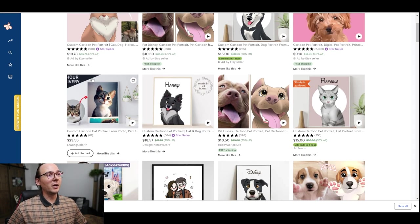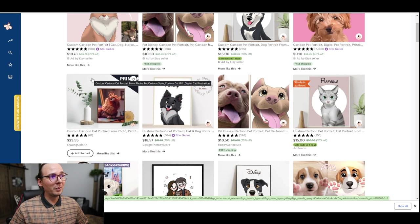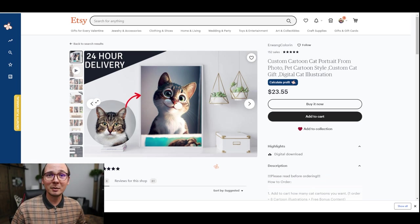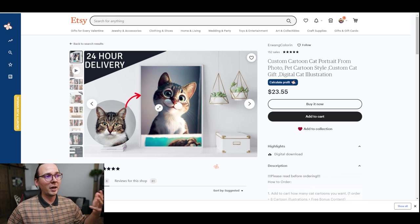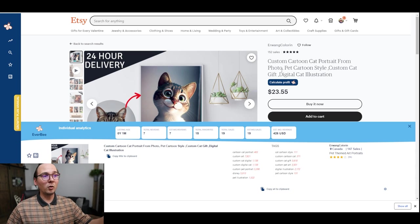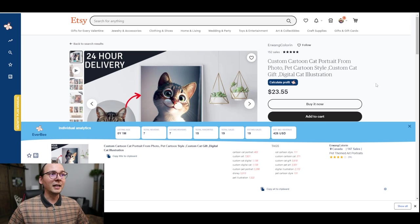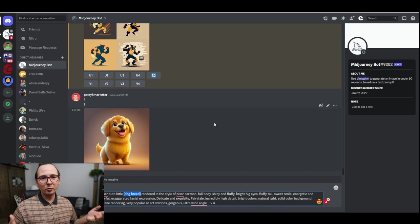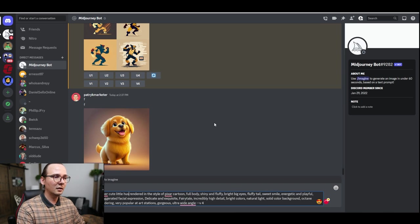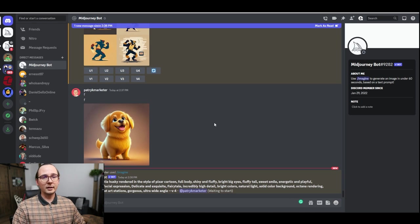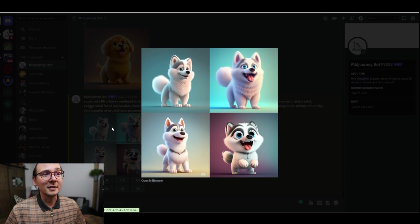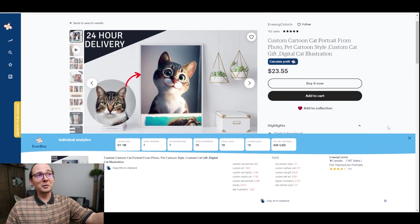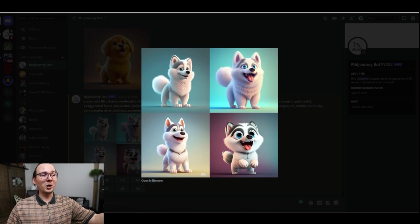I want to go back to animals now because animal people are really passionate and they spend a lot of money on their pets. Another prompt is for cartoonish animal portraits. There are Etsy listings only one month old that already got 19 sales and generated $426. The prompt is simple — just put the name of the breed. I want a Husky dog. They look amazing — they look like Disney characters. Use this prompt and you're going to get the same results.